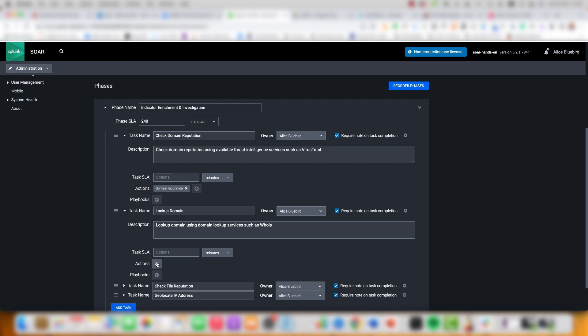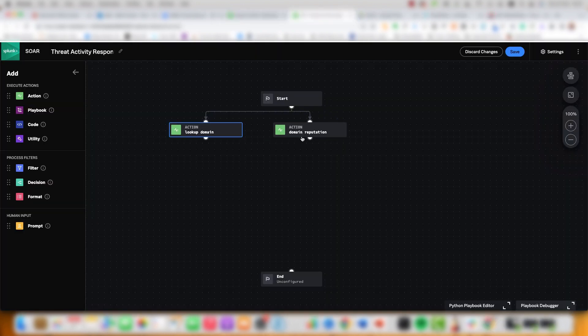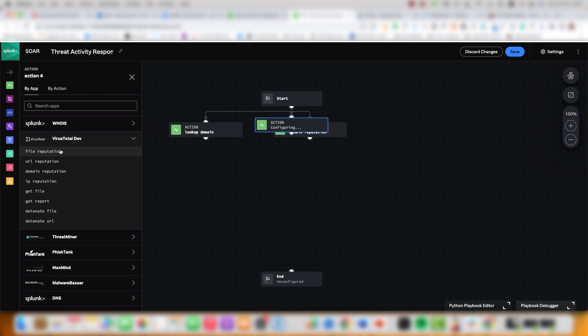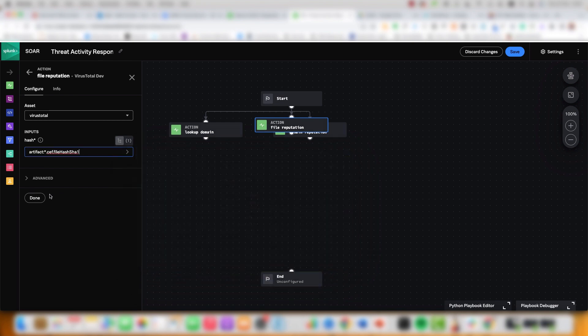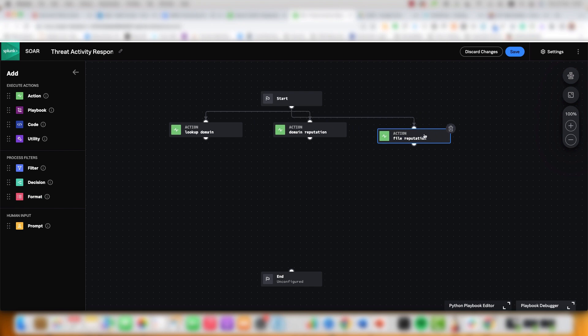We can also have a playbook used just to enrich alerts. On screen I have a group of playbooks that are combined into one coherent workflow. The top playbook is checking for domain reputation. Splunk SOAR also has a playbook visualizer that makes it really easy to get started. Here you can tie different playbooks together with different actions — with this playbook visualizer I'm creating a playbook around lookup domain reputation and also file reputation.